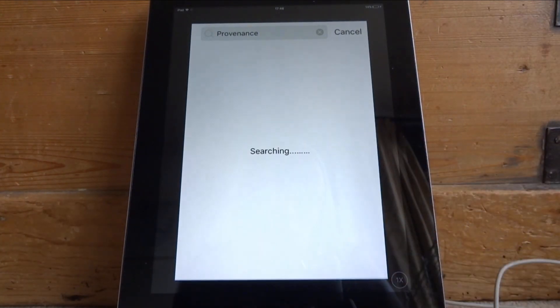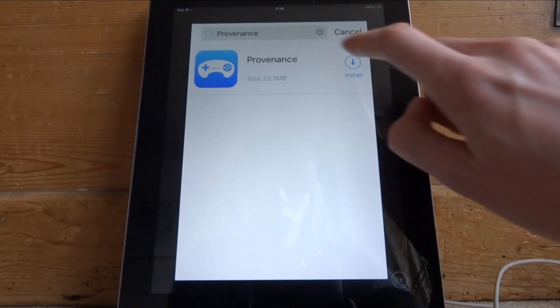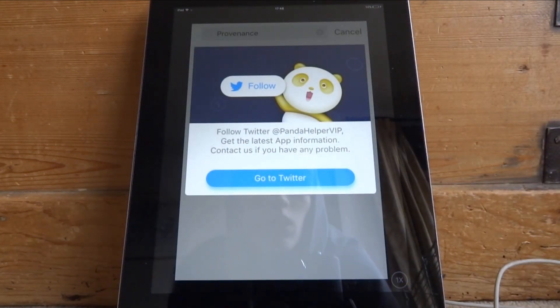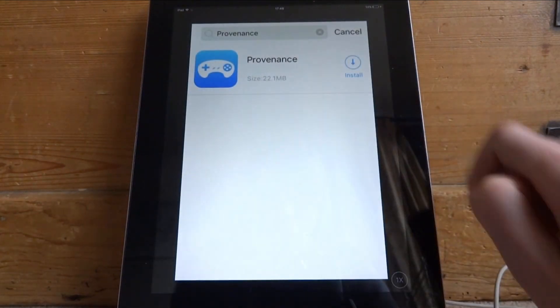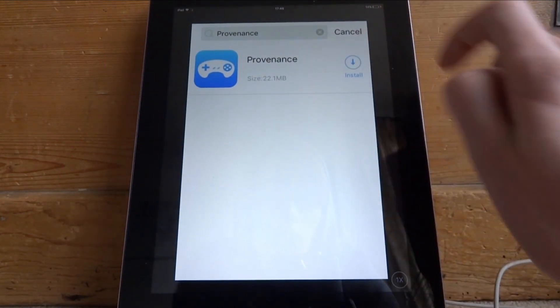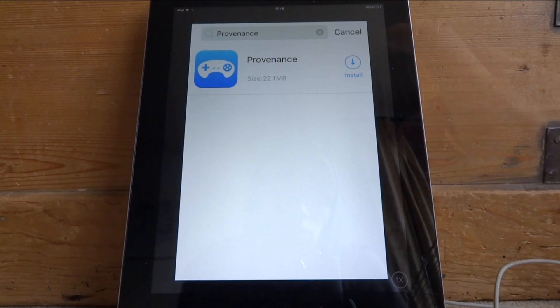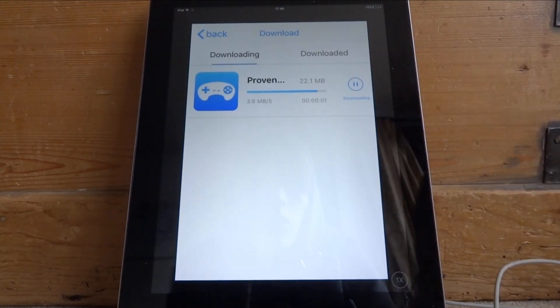Once you've hit search, you'll see the app come up — it should just be one app. Hit the install button. It's going to ask you to go to their Twitter; just cancel it, then tap install again and wait for the app to install. You can see the download progress if you tap it a few times.